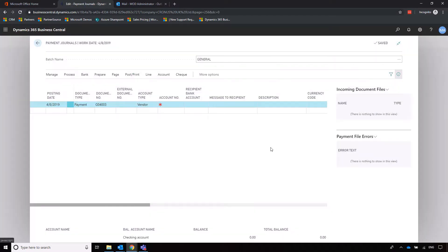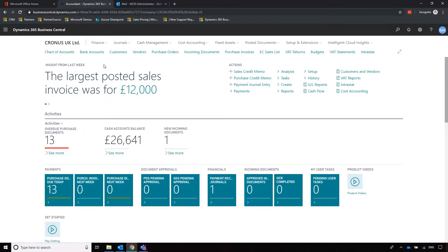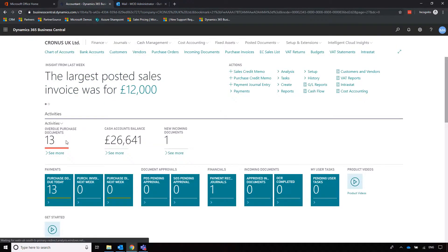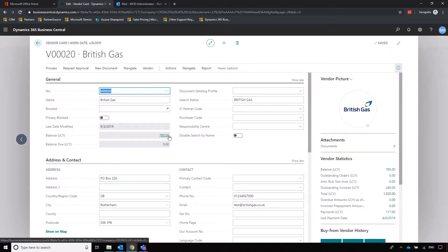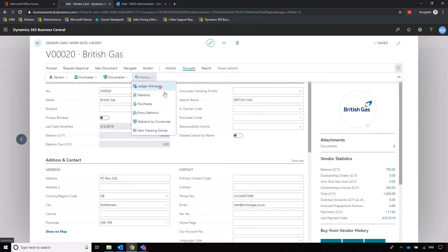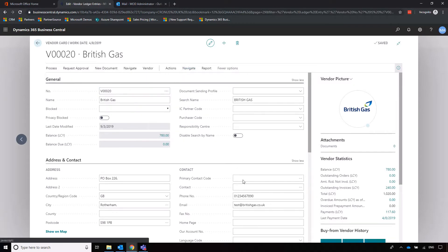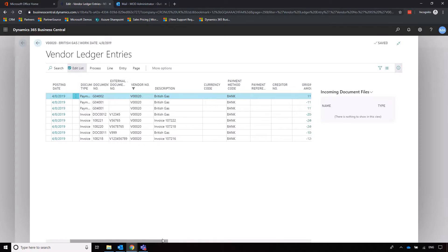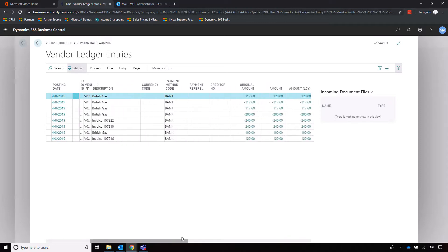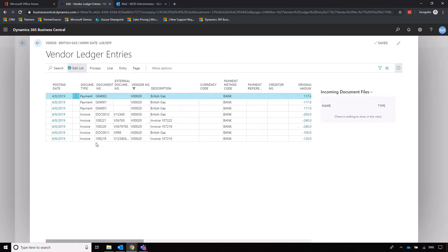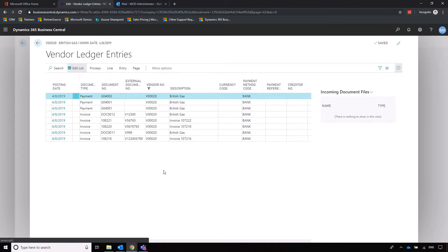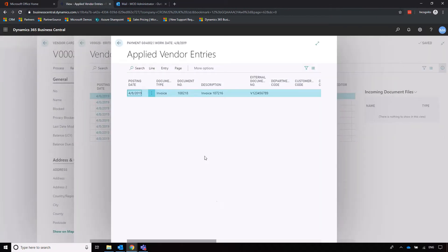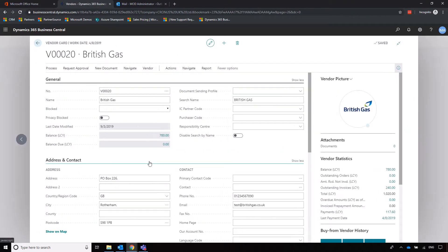Now when I go back into British Gas in vendors and suppliers, we can see that balance is reduced from 900 to 780. We can go into our ledger entries to see exactly what's going on. We can see that payment we just made at the top there, GO 4002 for 117. If we want to see what's going on, we can click on applied entries and see exactly what this payment is applied to. Very easy to track back once you've posted transactions to see exactly what's going on.